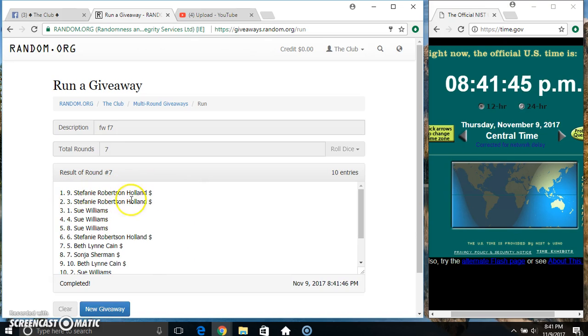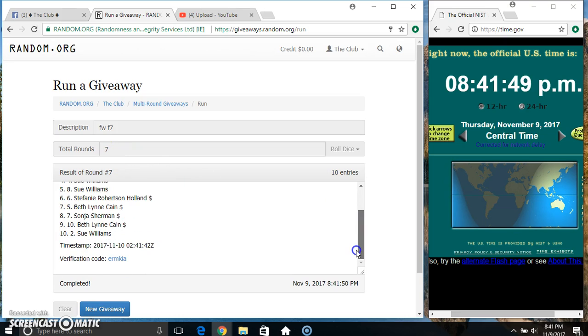Miss Stephanie gets all ten spots. Ten items, seven times, seven on the dice. Congrats Miss Stephanie.